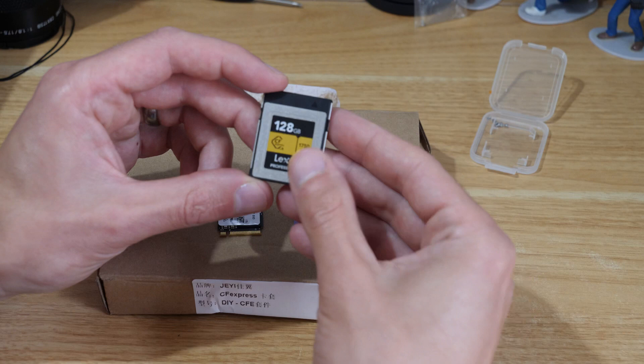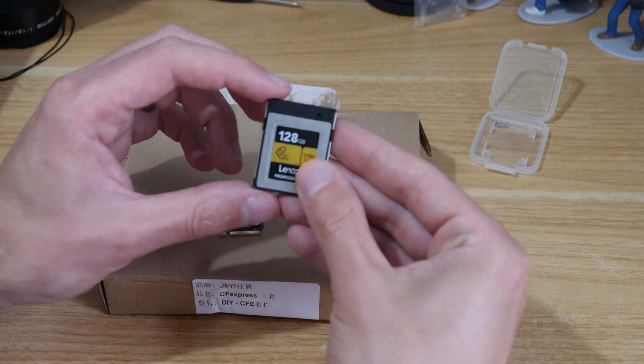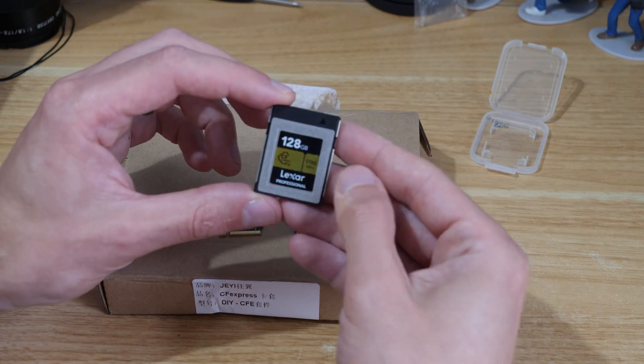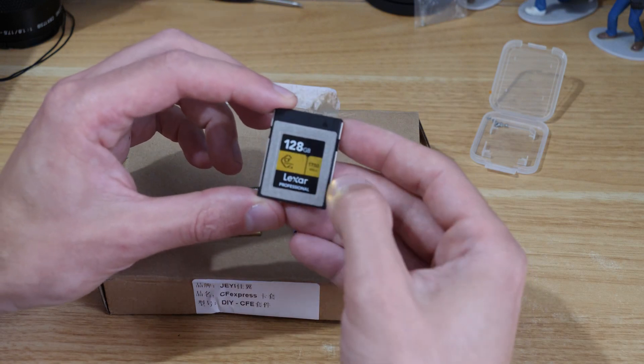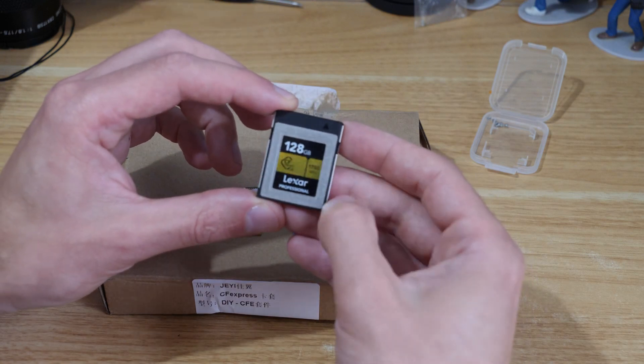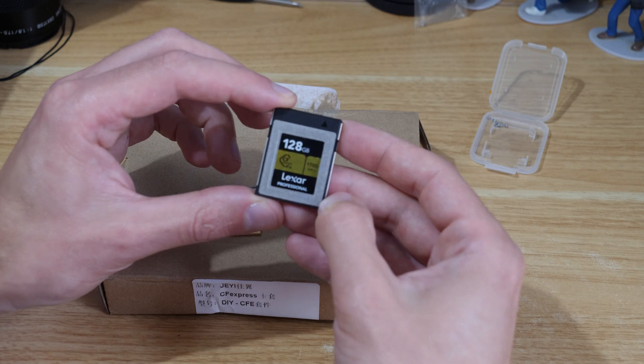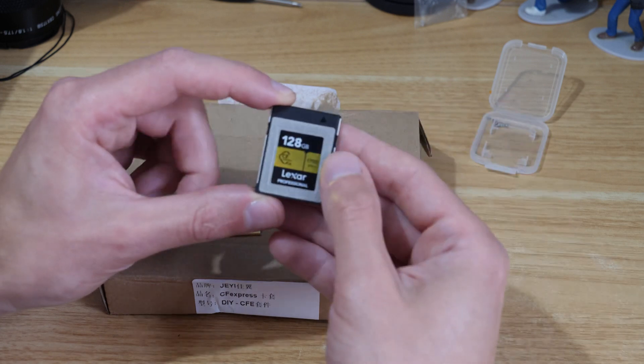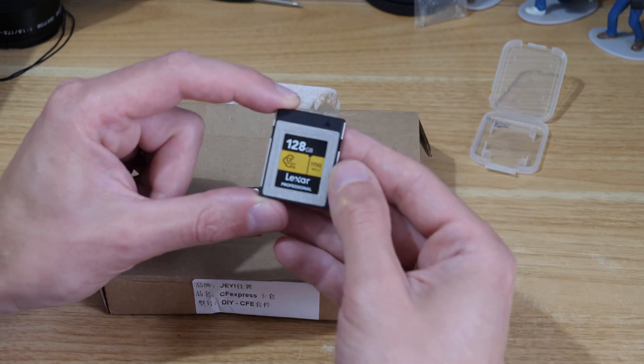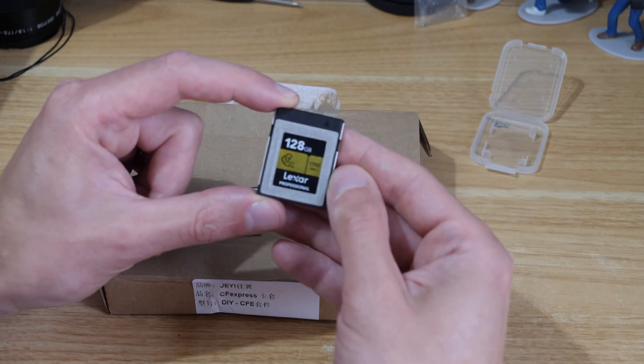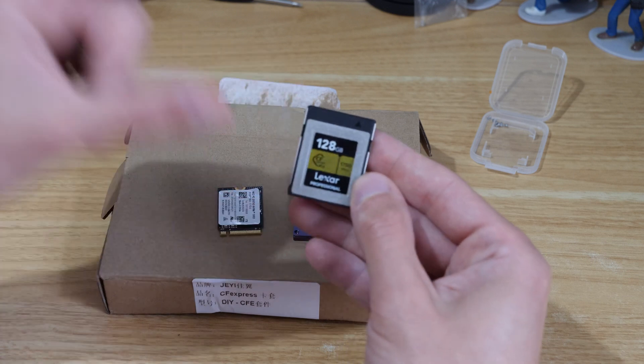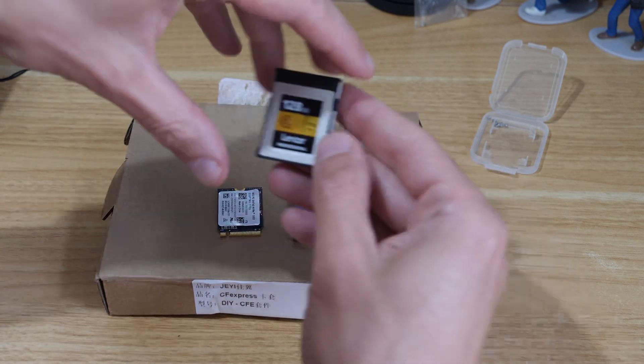A 128 gig card like this off the shelf is going to be around a hundred pounds or a hundred dollars at a good price, so it's quite expensive.